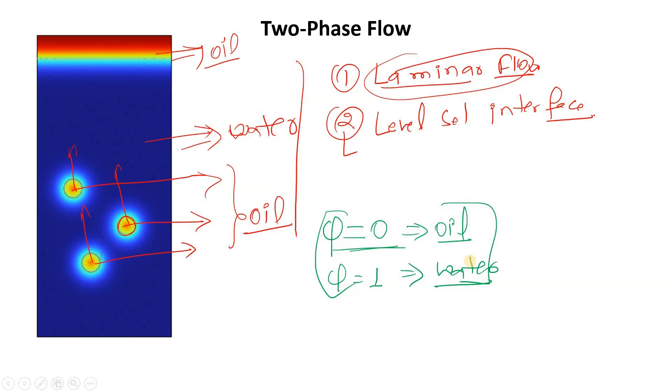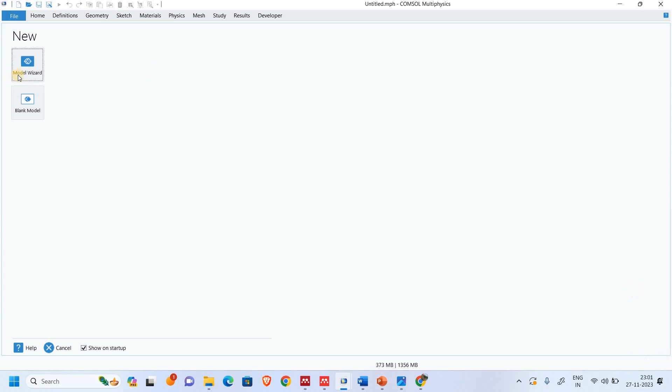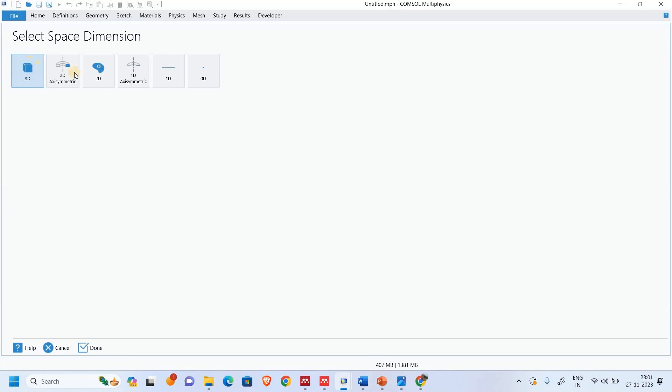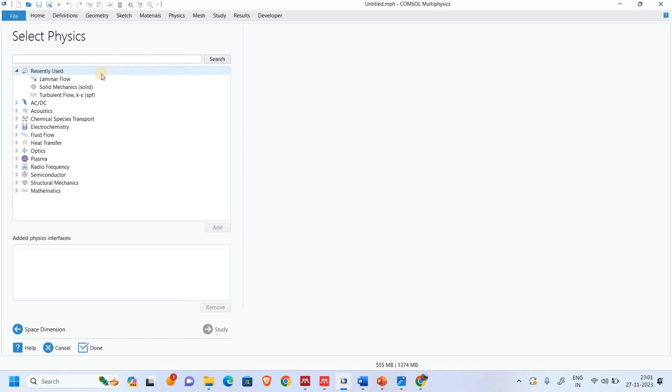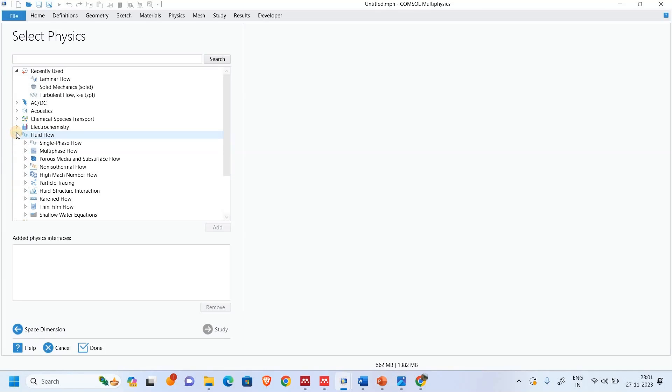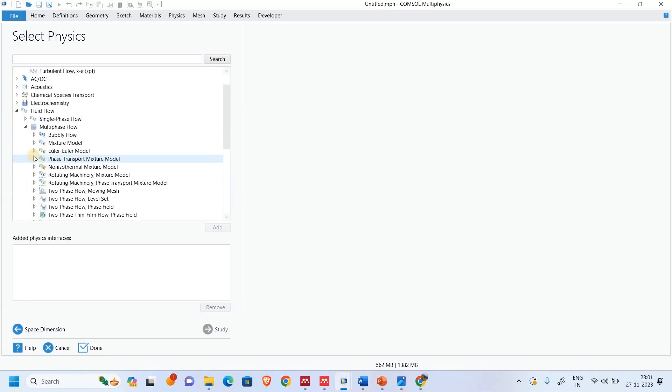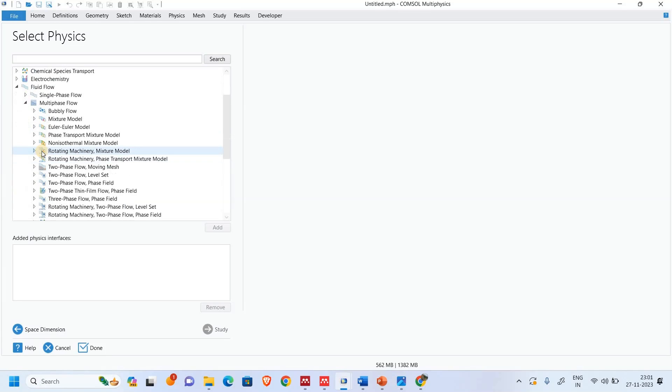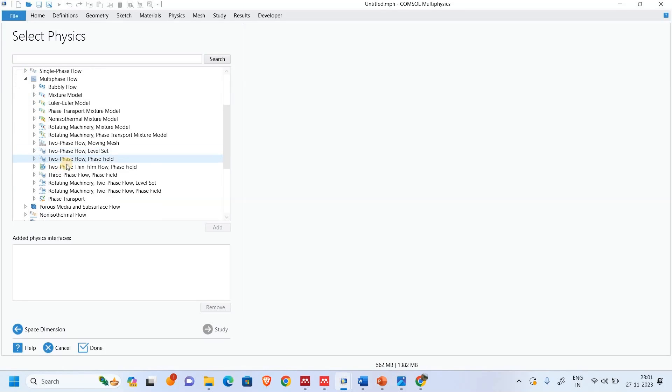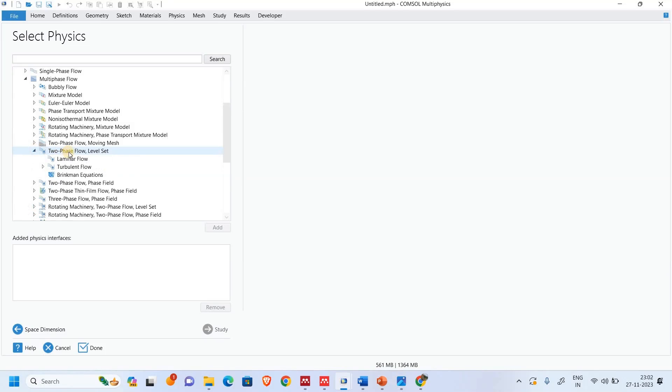So we will solve this in COMSOL Multiphysics. Here we are in the model wizard. We will select the 2D. In this case we will go to the fluid flow and we will see the multi-phase flow. There are various two-phase flows. We have to find the level set two-phase flow. So here we have level set two-phase flow.